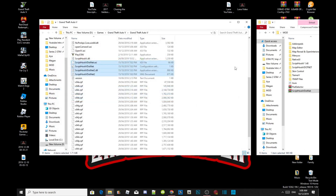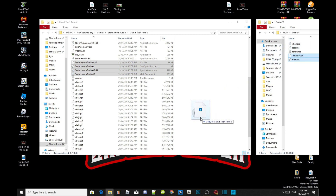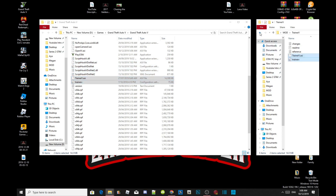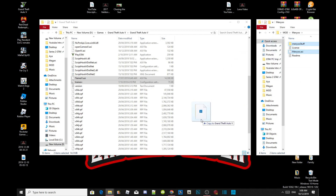Exit out of your extract folder. Now we are going to install our trainers. Open up your TrainerV extract folder, also known as Simple Trainer. Select TrainerV.asi and the .ini file, and drag both files inside your Grand Theft Auto V main folder. Then open up your menu extract folder, select the menu stuff folder and menu.asi, and drag both files inside your Grand Theft Auto V main folder.